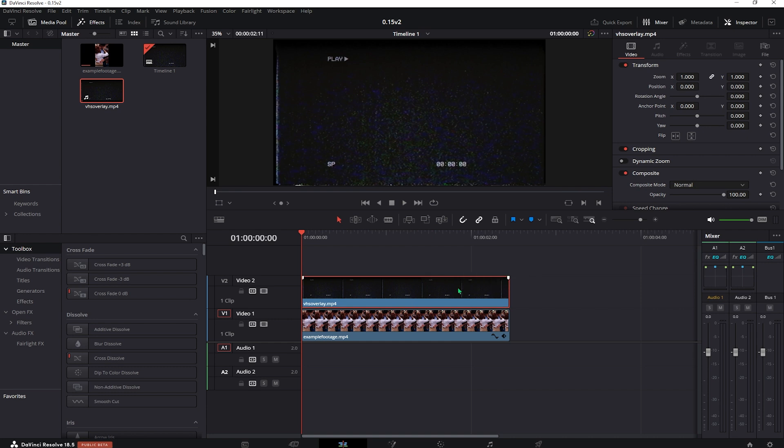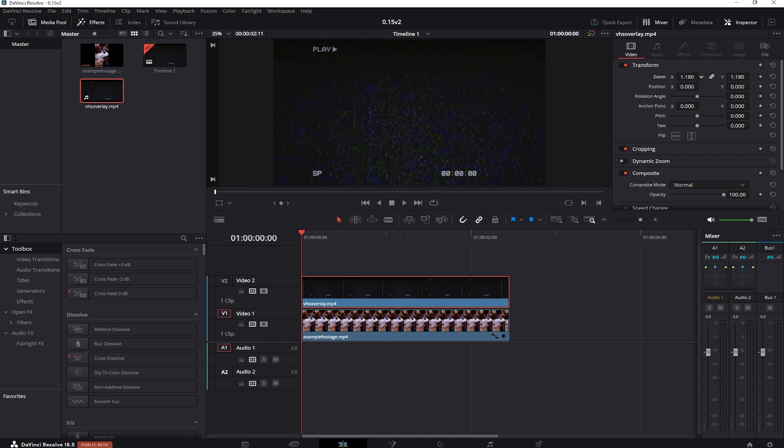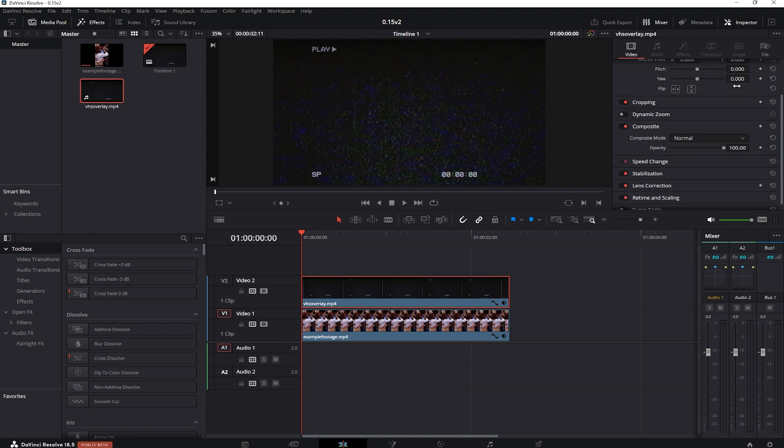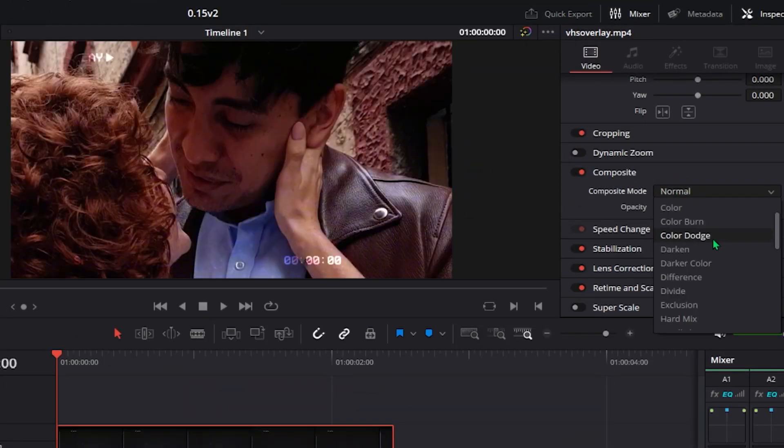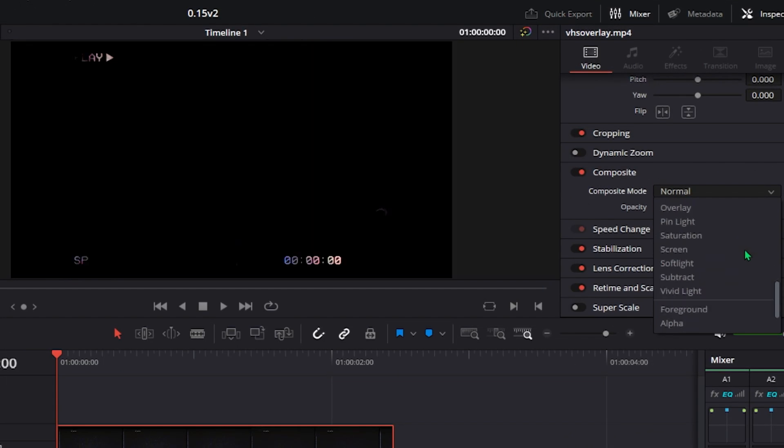Zoom into it a little bit if you see blank spots on the sides. In the mixer tab scroll down to the composite mode and change it from normal to screen.